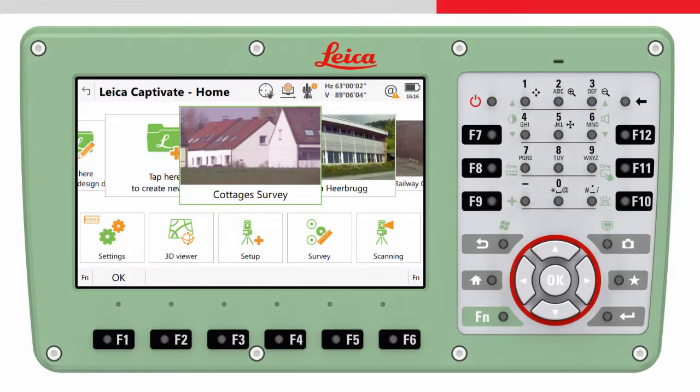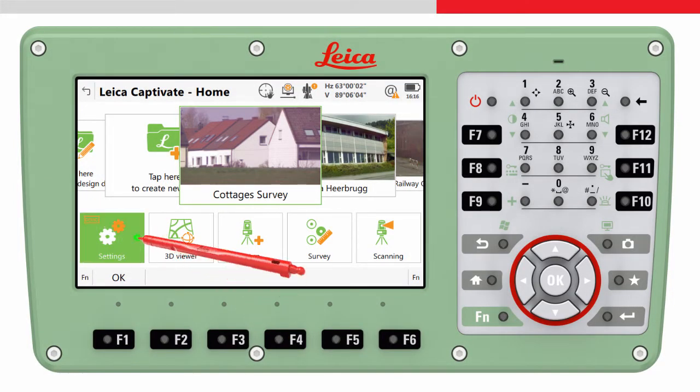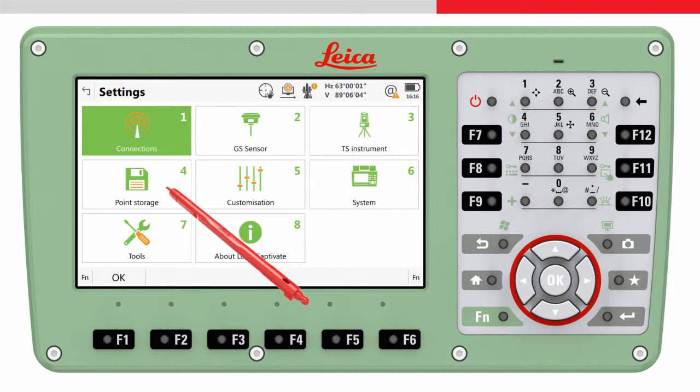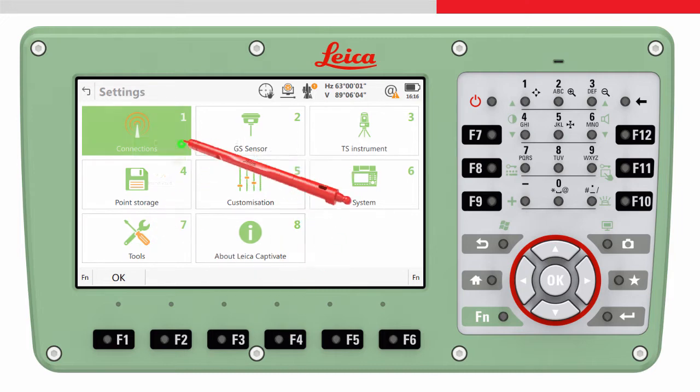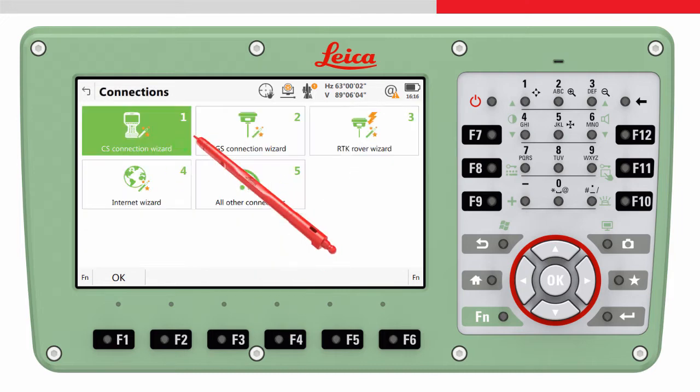Both are turned on and ready to be used. On the instrument, from the home screen, choose settings, connections, and then the CS connection wizard.